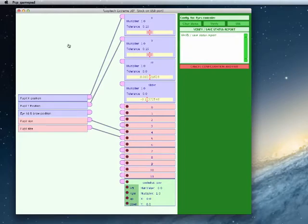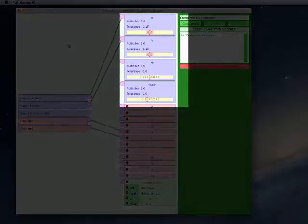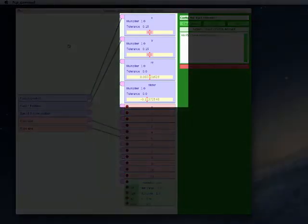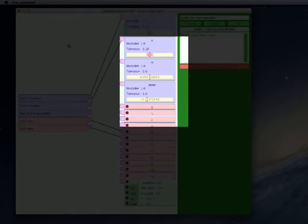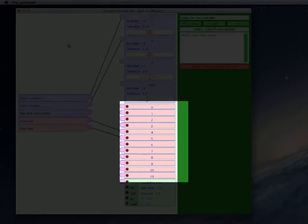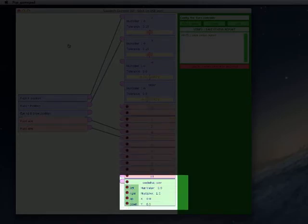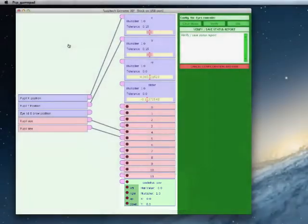This window allows us to configure the joystick and there's three main sections to it. The center section shows us all the inputs associated with the joystick. The first four which are pale blue represent sliders. The next twelve which are pink are buttons, and right at the bottom there's the green box which is the hat on the top of the joystick.